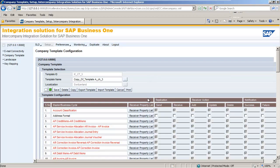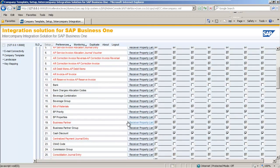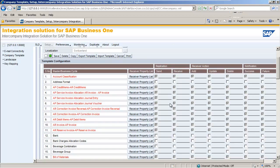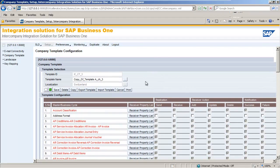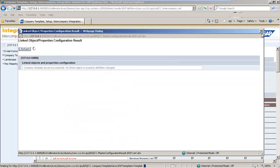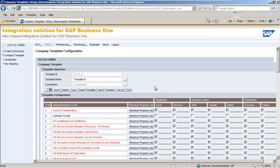We're going to uncheck the Send event for Business Partner Priority. What this means is that any Business Partner Priority defined in this branch company will not be replicated to other branch companies. Now I've customised and configured this template for our Bern Branch, I'm going to rename this template as Template B and save it. So now we have configured two customised templates: one for the Zurich Head Office and Geneva Branch Office, and another one for the Bern Branch Office.